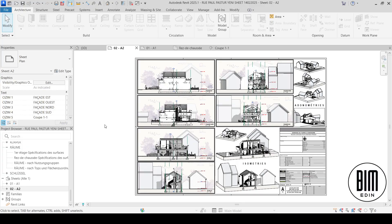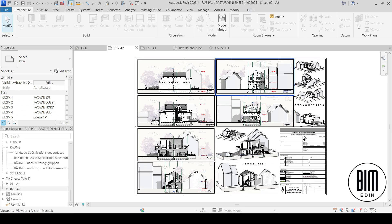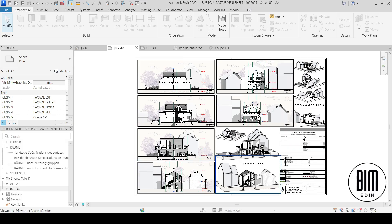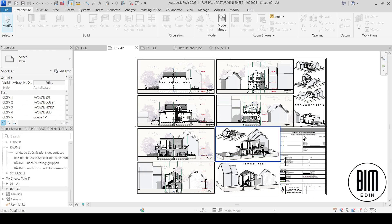Hello and welcome to BIMAD in Revit tutorials. In today's tutorial, dear friends, I am very proud to share with you an almost finished project of a family house. This project is made for the Belgium, Brussels market and the authorities from there required from us to make it in this way.